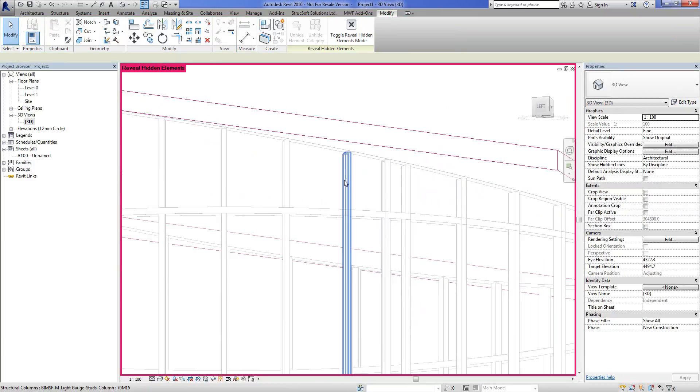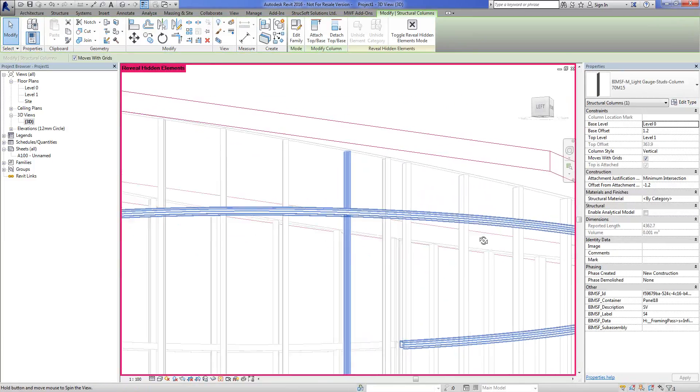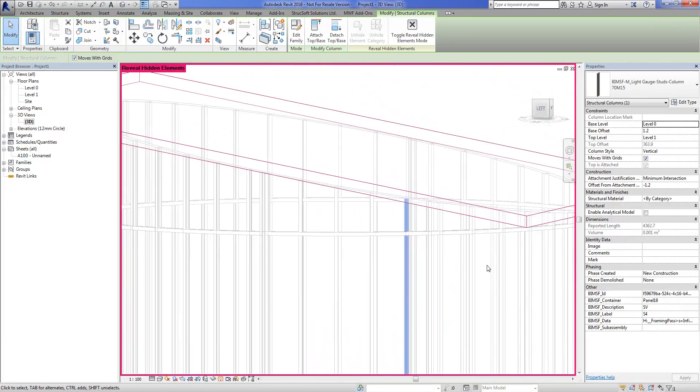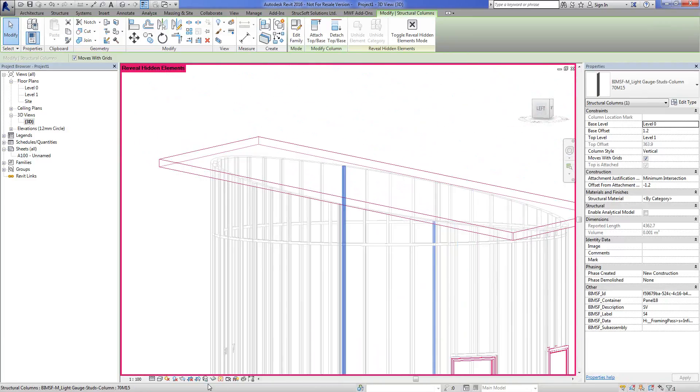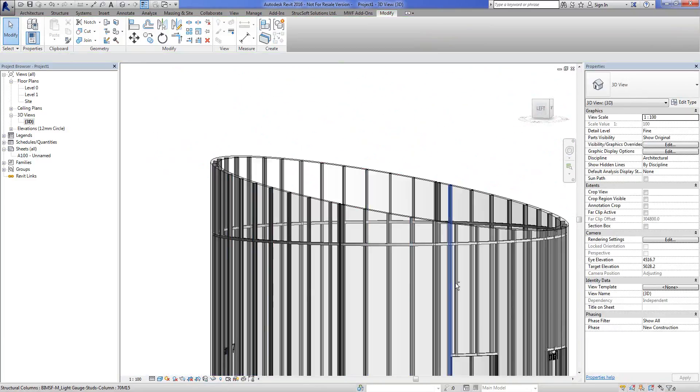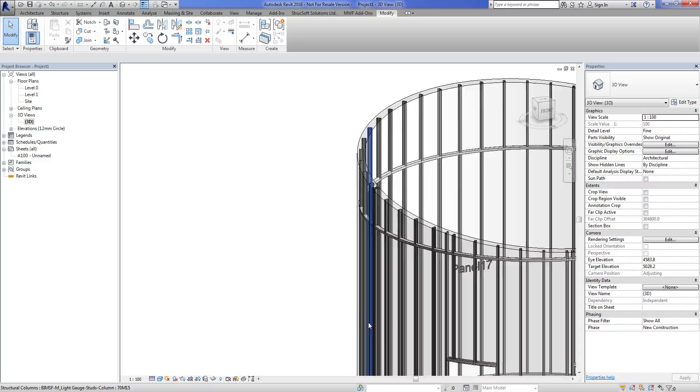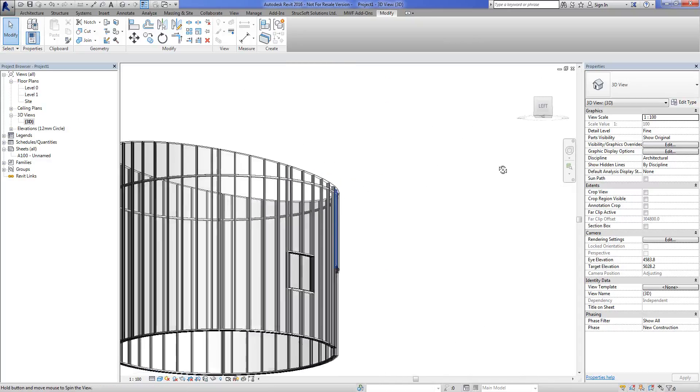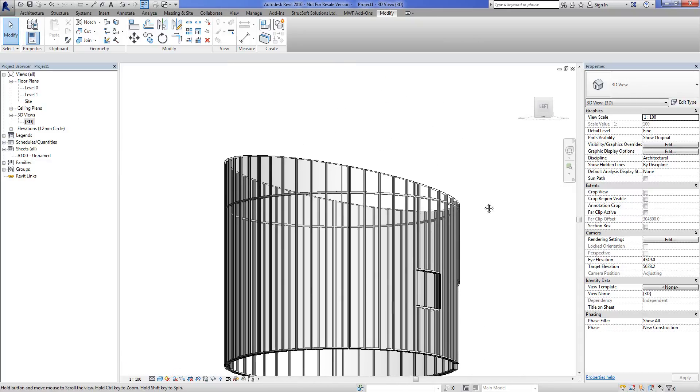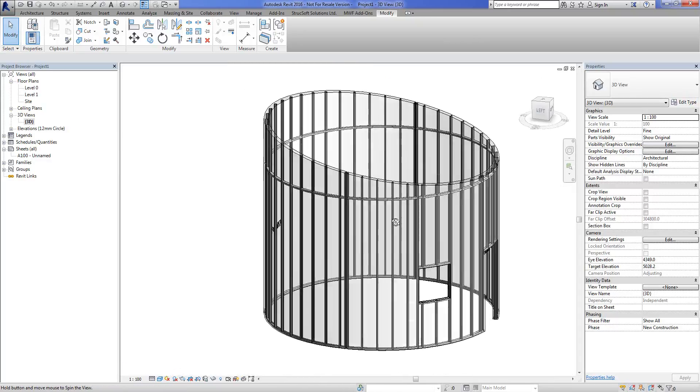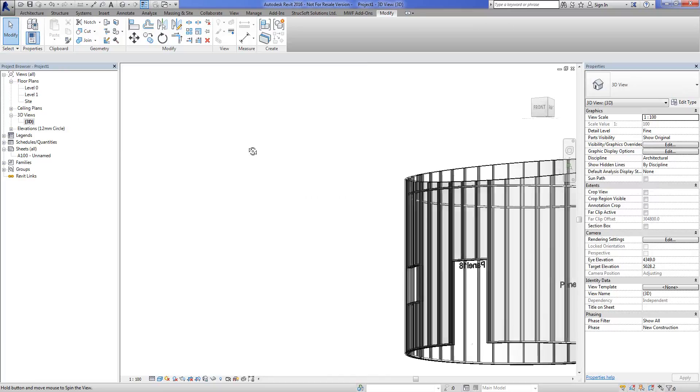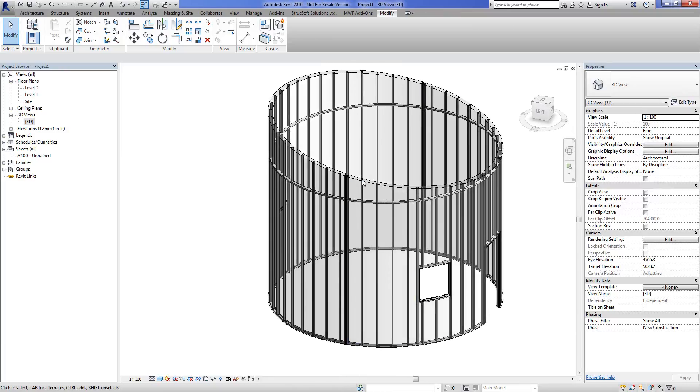Again, you'll have your own offset, right, but in our case it was 1.2. Now let's go back to our regular view and we can see, well, there we go. The studs are now all in place. The last thing that remains for us to deal with is the track.